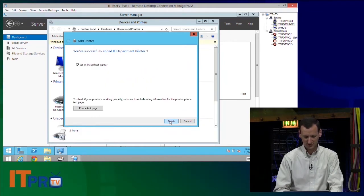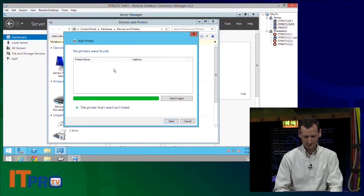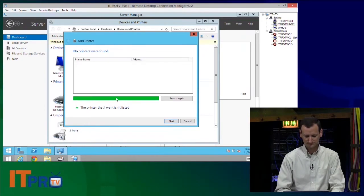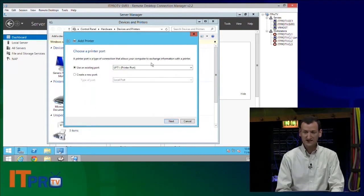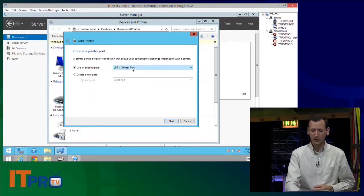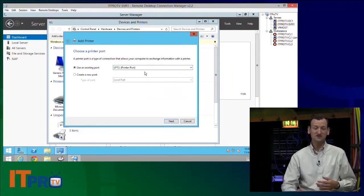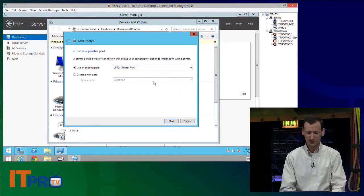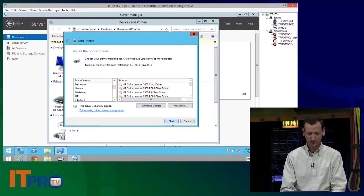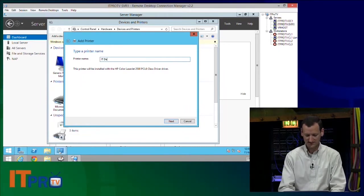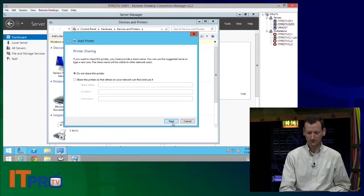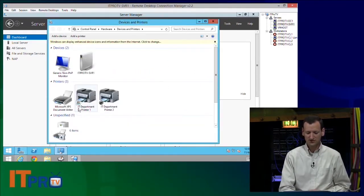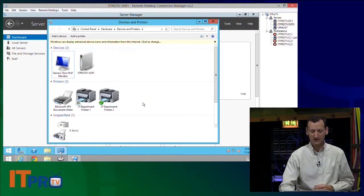I'm not going to share it, and I'm going to add another one, and this will be the IT Department Printer 2. Now, IT Department Printer 1 was on my LPT1 port. I'm going to say that this one is on LPT2. I've got two printers, and so I'm just attaching this other one to my second port. All right, so there's my two printers right there, IT Department Printer 1 and IT Department Printer 2.